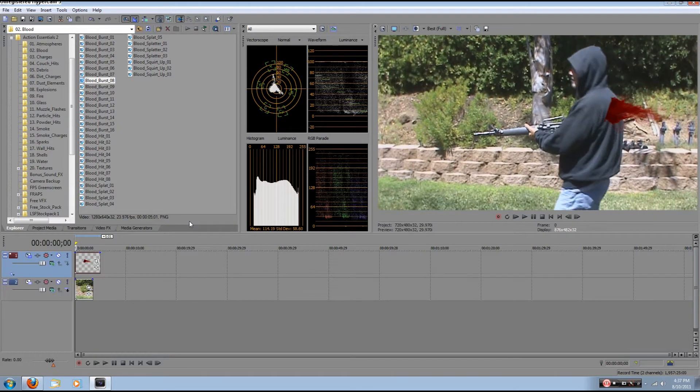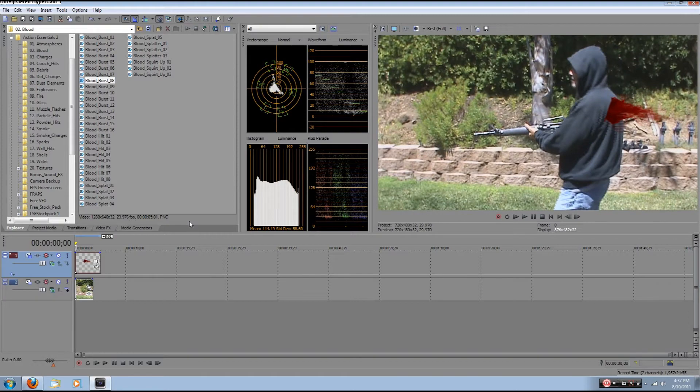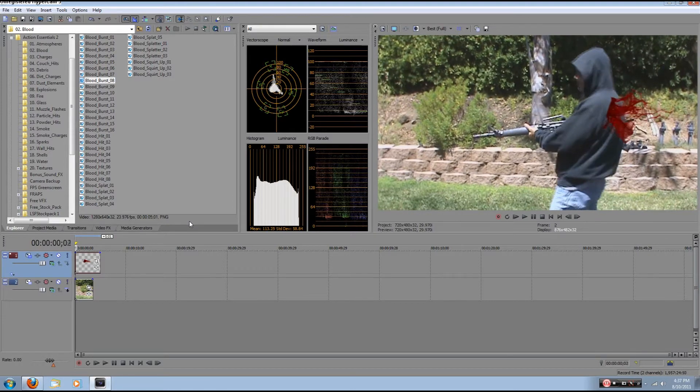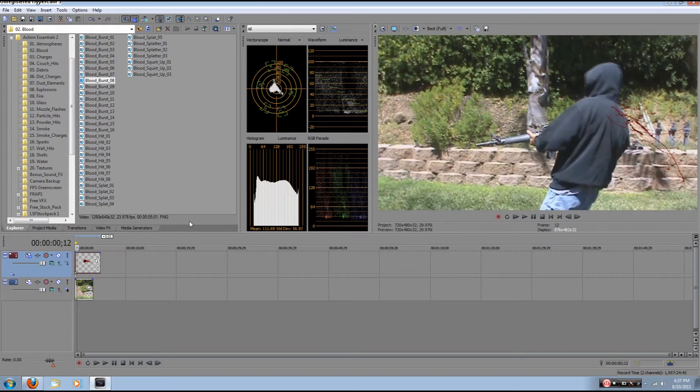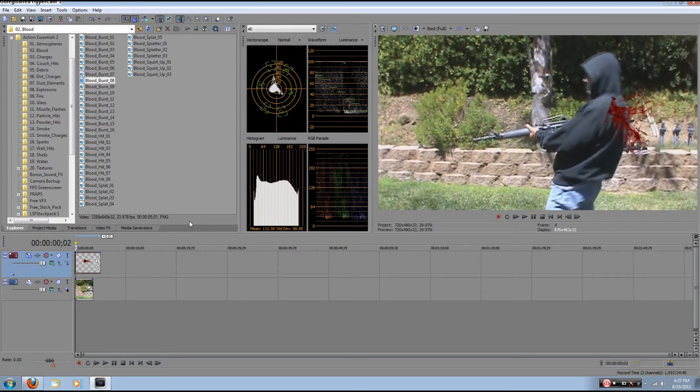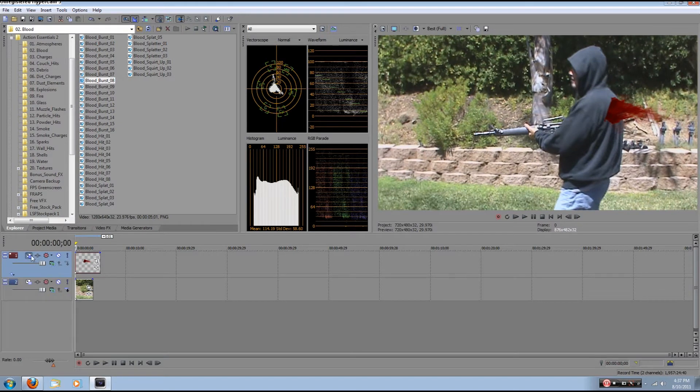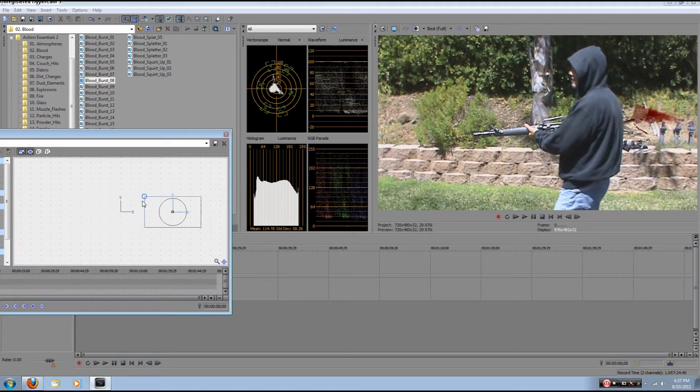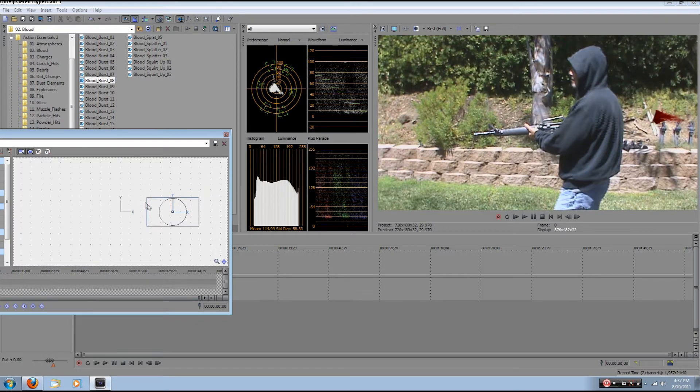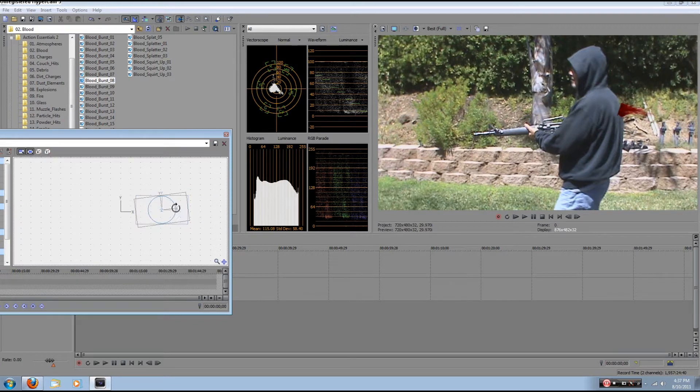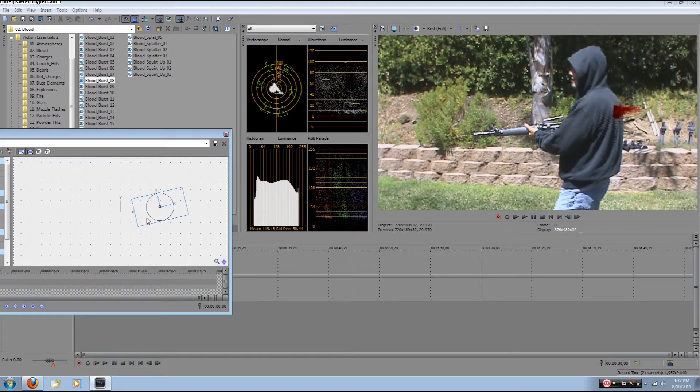So I'm actually going to scale that down. That looks about right. I'm going to rotate that just a little bit so it looks cool. Move it to where I want it.